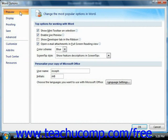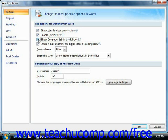If you click the Popular category, you will see some of the most frequently changed options in Word displayed at the right side of this window. You can check or uncheck the checkboxes shown to enable or disable the features displayed. Also, you can customize your copy of Word by entering your username and initials into the username and initials text boxes provided.